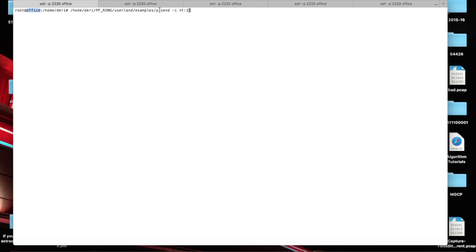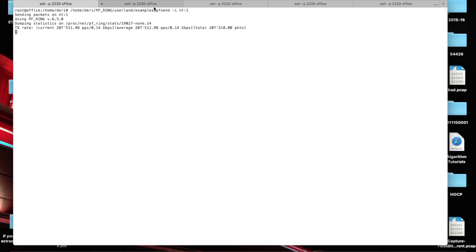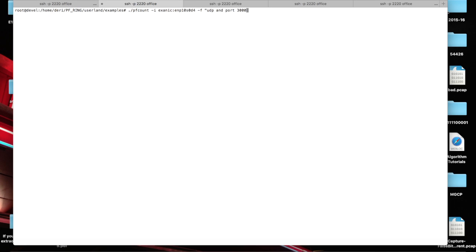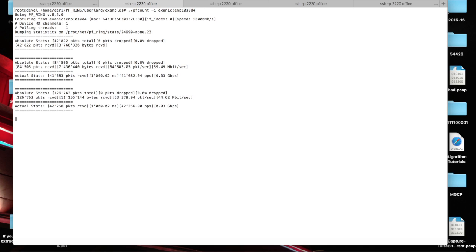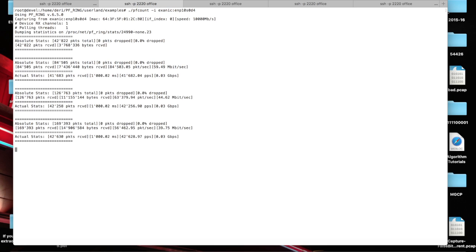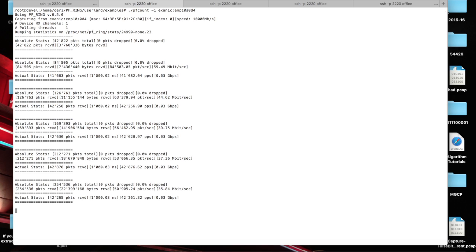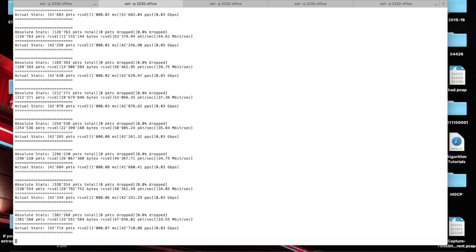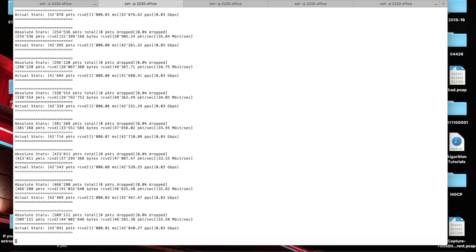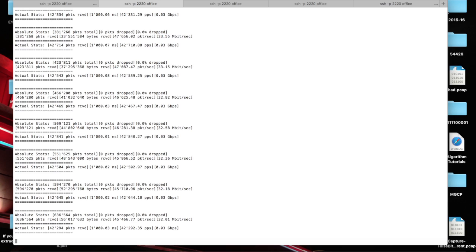In Office we have a short command based on PFSend that allows us to send some packets to the Exablade. So as you can see here we are going to start sending some stuff. After you have installed the latest PF Ring and the Exablade drivers, it's possible to receive packets using the standard Exablade integrated with PF Ring. As you can see we are receiving about 42,000 packets per second. This is the standard traffic that PFSend is sending, so it's UDP over port 33,000.